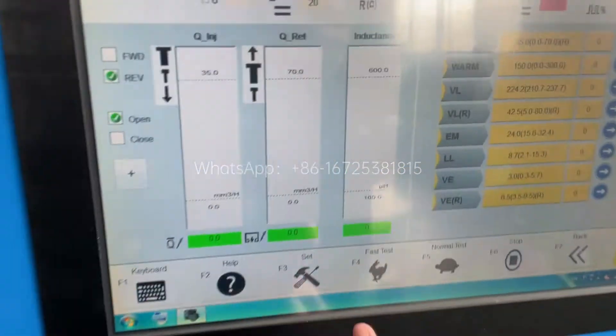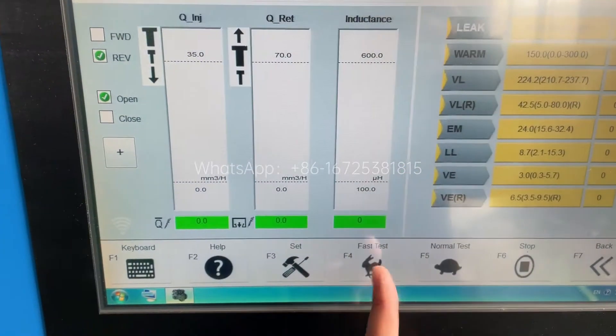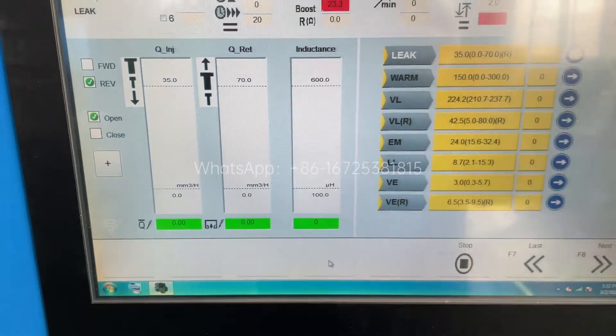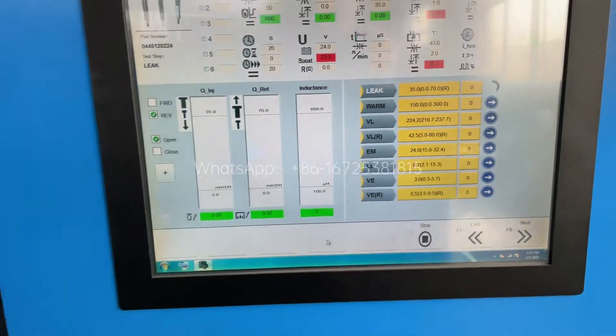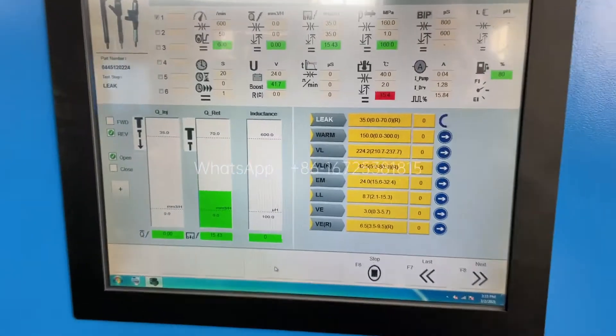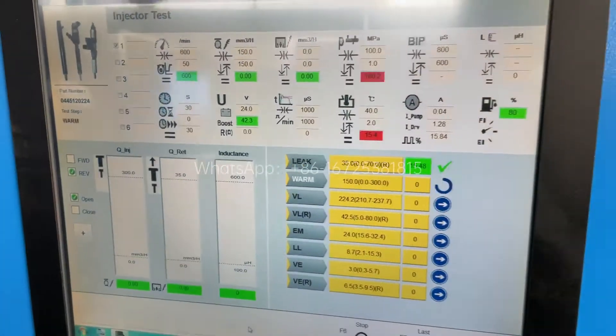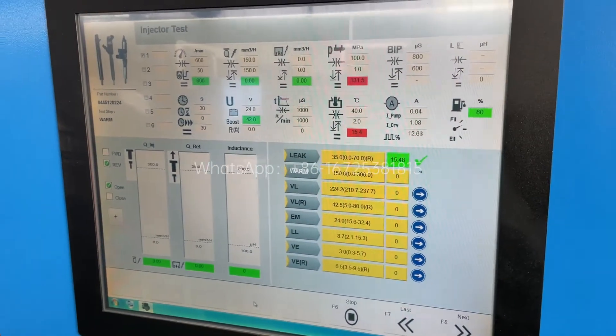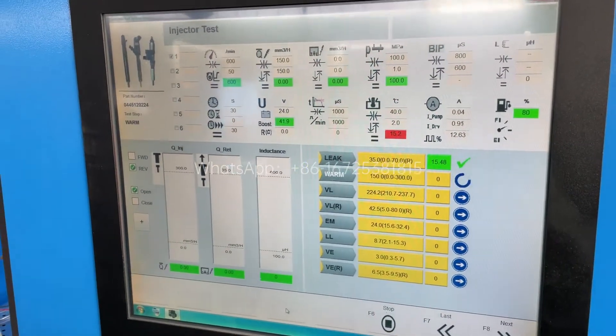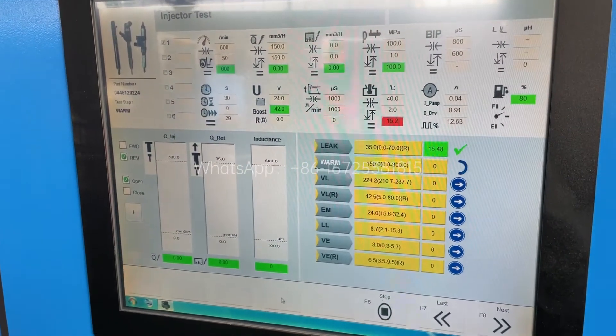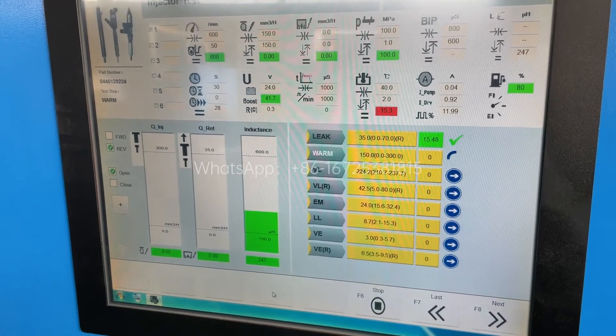Now we click the fast test. The air supply.